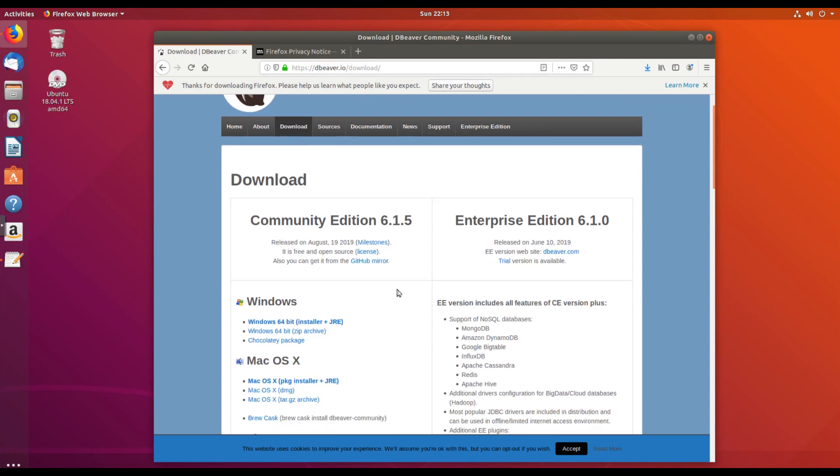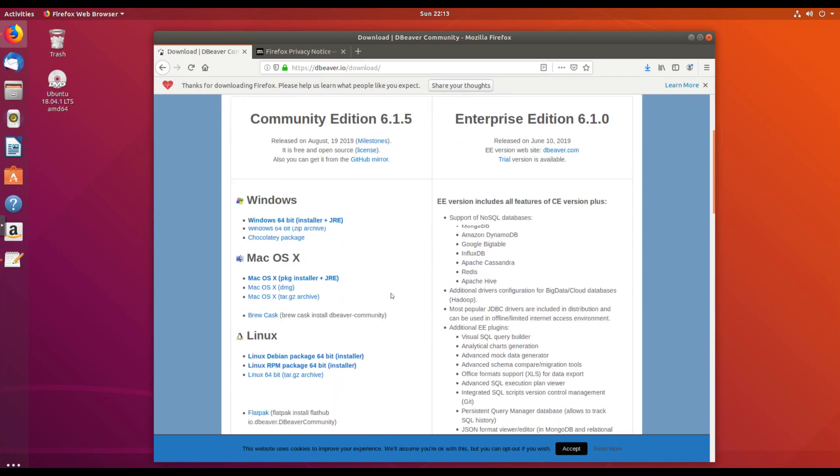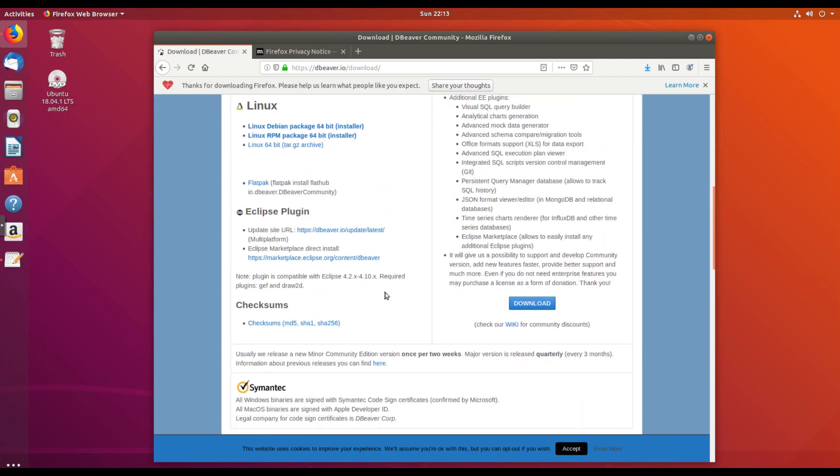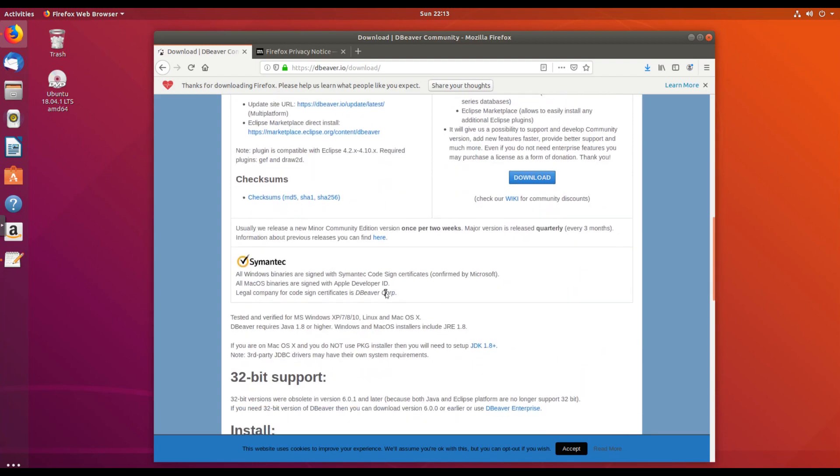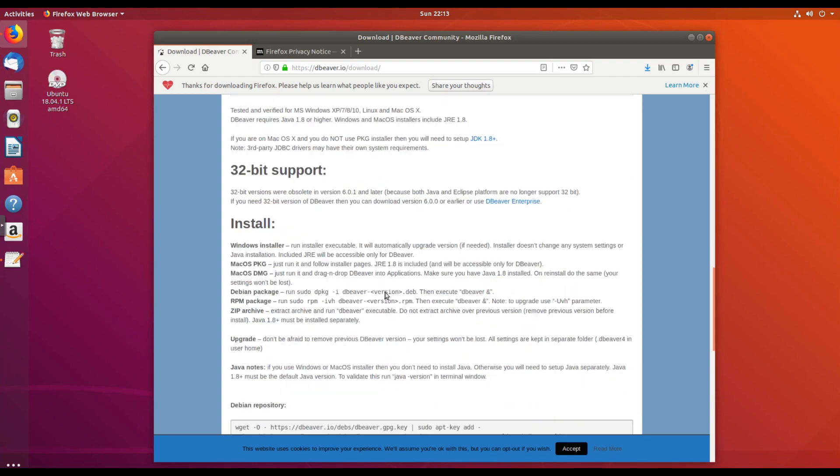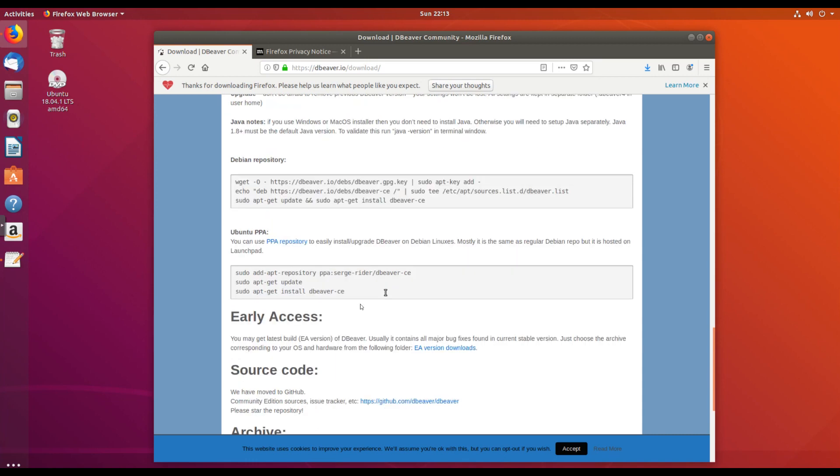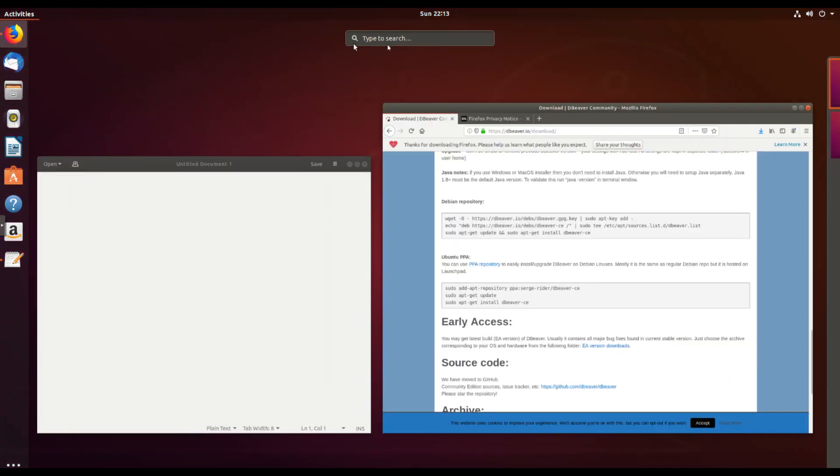So if we scroll down this page to the bottom, we will see the Ubuntu PPA, and that's the one that we want. So we need to open a terminal.